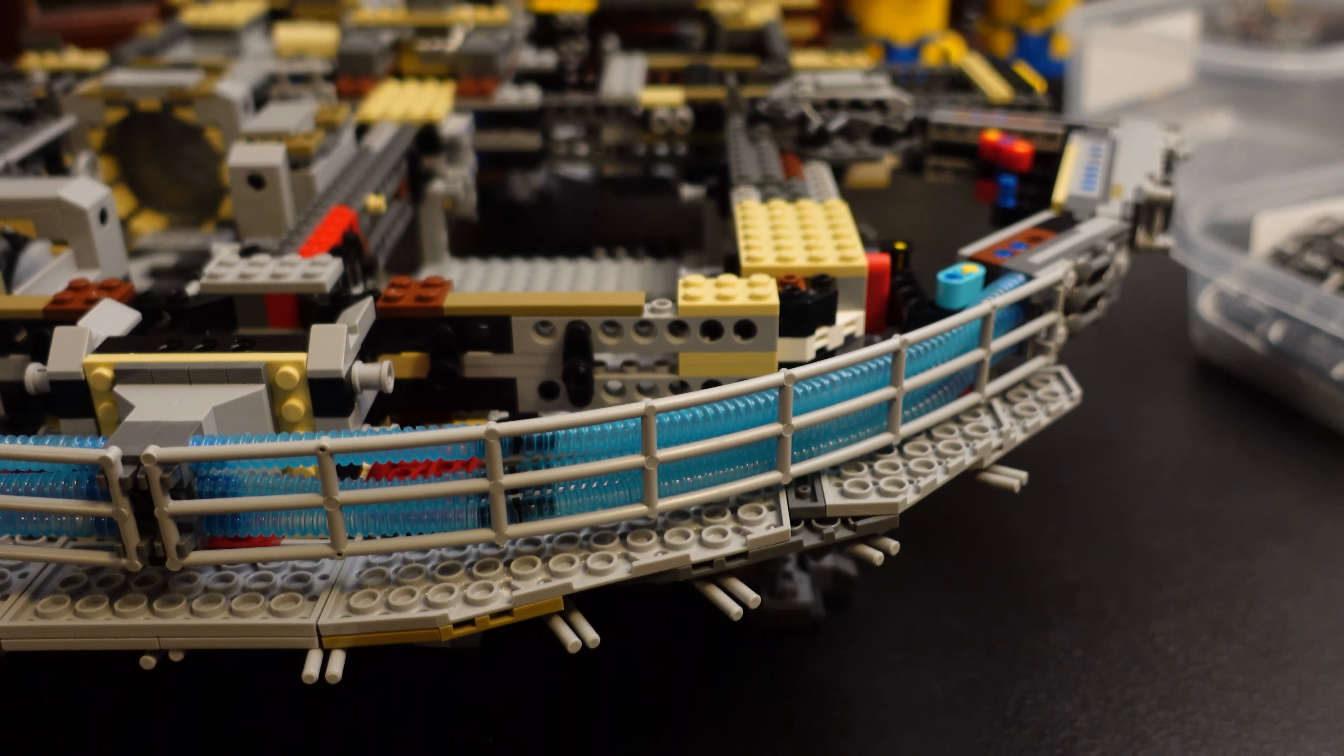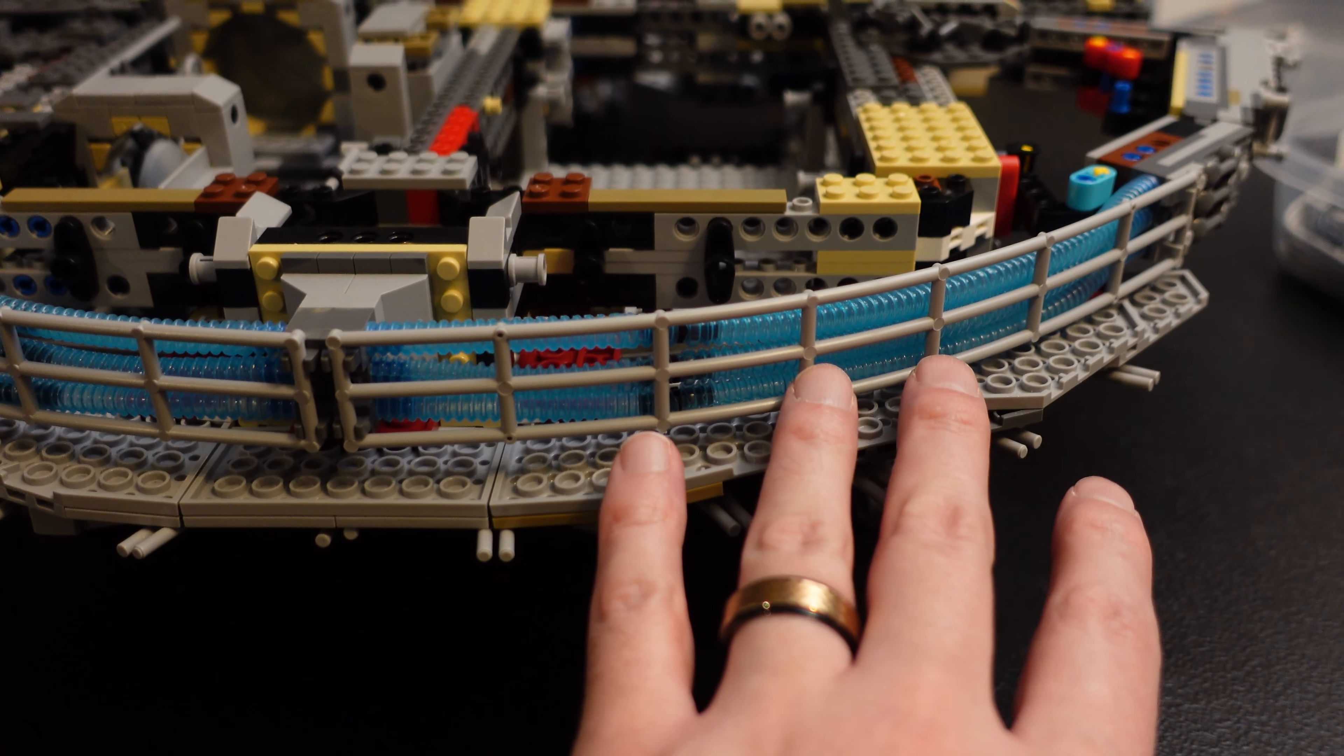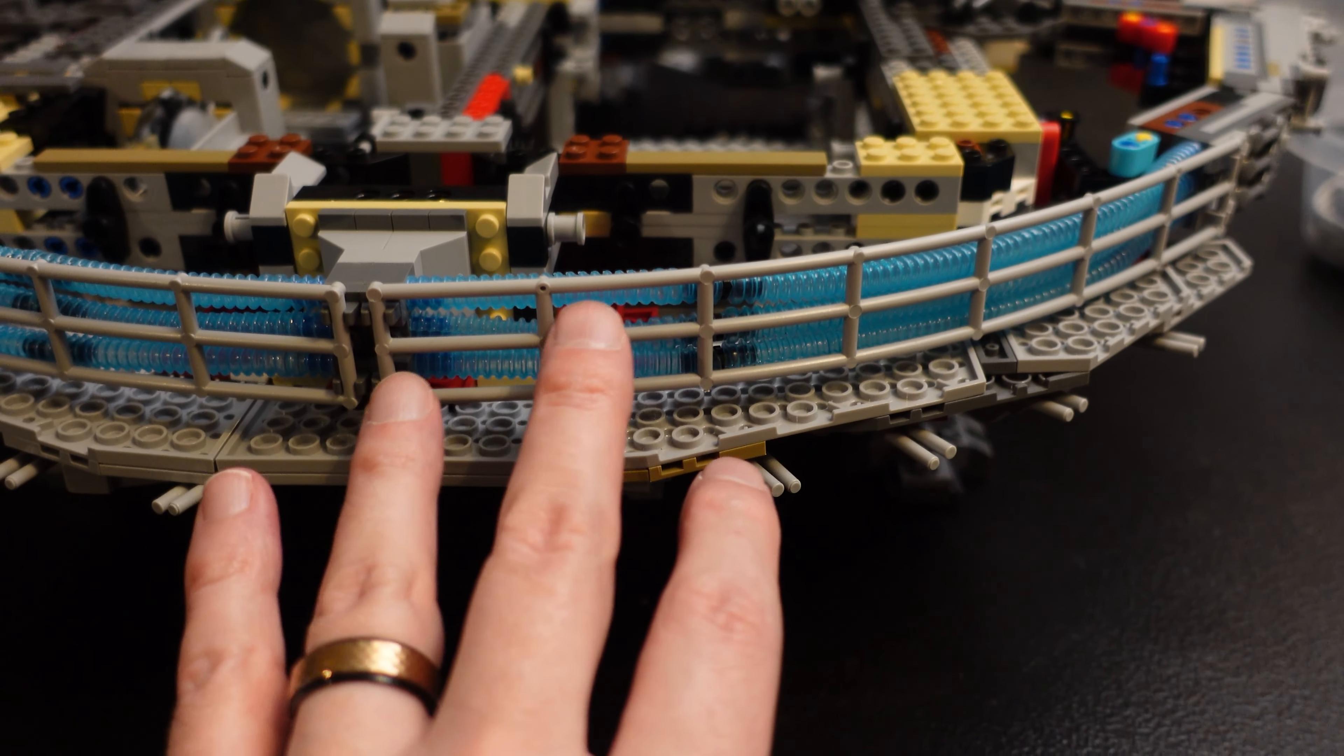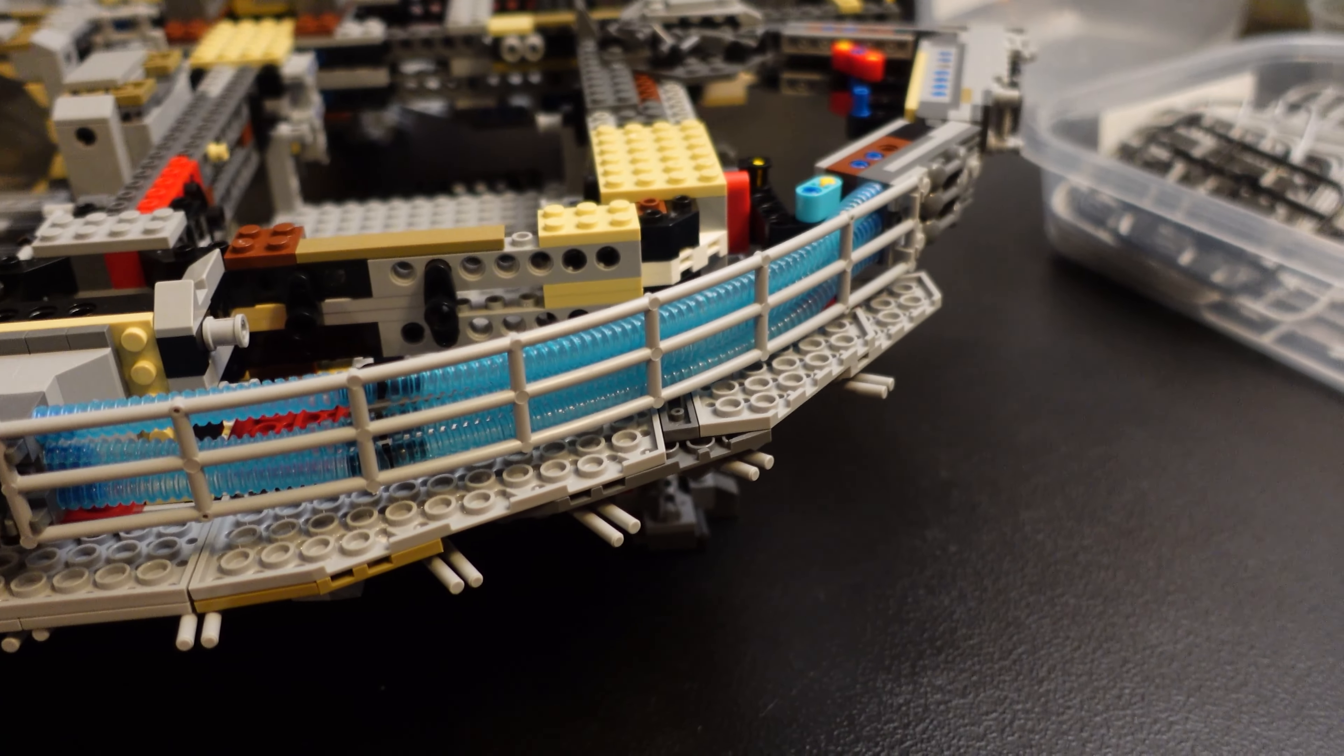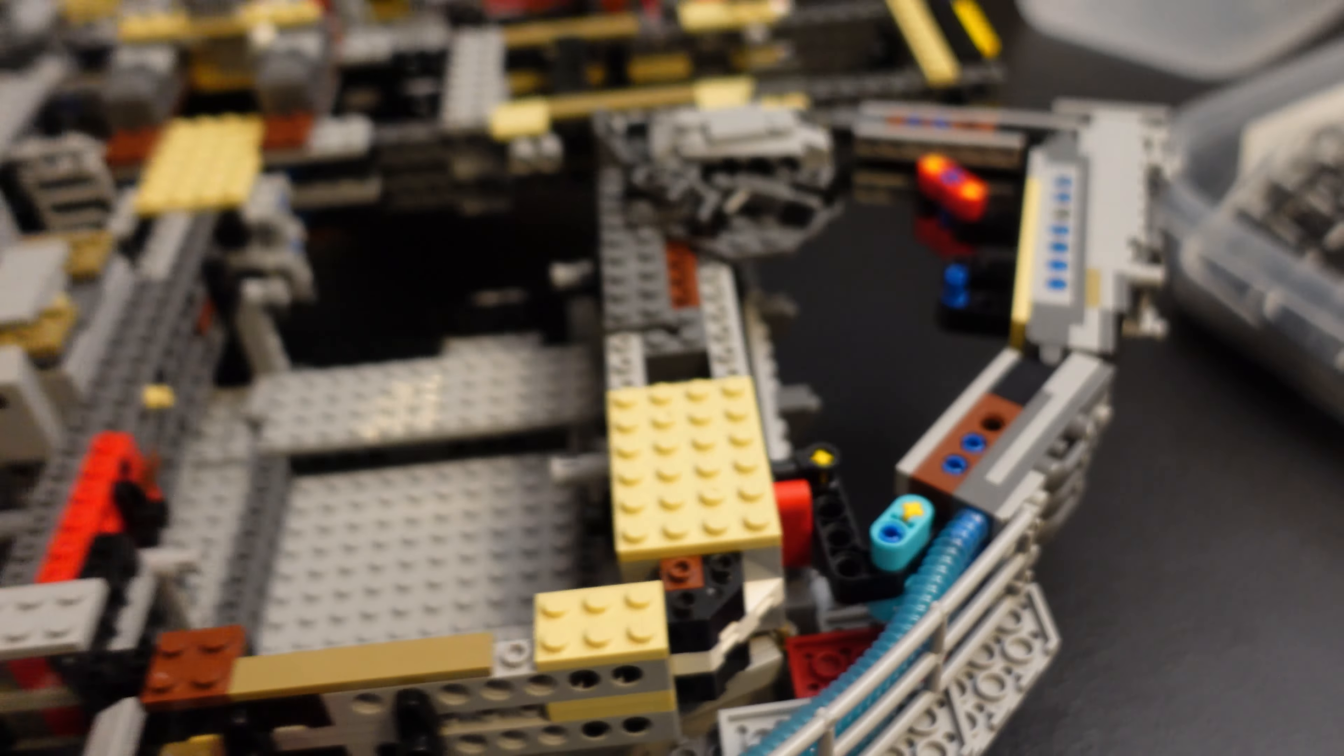I have seen a mod that I plan on doing after I finish this, which replaces this whole thing with the translucent light blue bricks. And it makes it much easier to light up, and it looks a thousand times better. But it is what it is. We're going to finish it this way first, and then I'll do that mod at some point in the future.